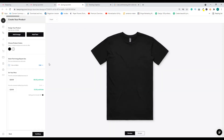Once you click on it, it will take you to the 'Create Your Product' page. Here we have the first product, which is the men's t-shirt. To upload a design, you need to see how it is going to appear on the t-shirt — that's why you need to have a product first, and then click on this button to upload a design.